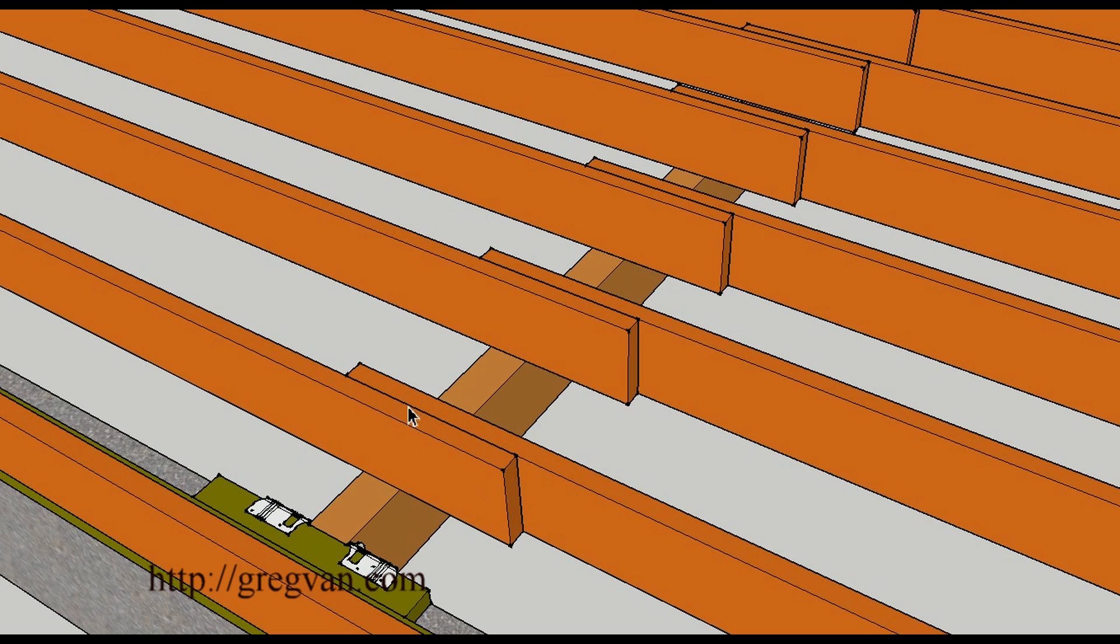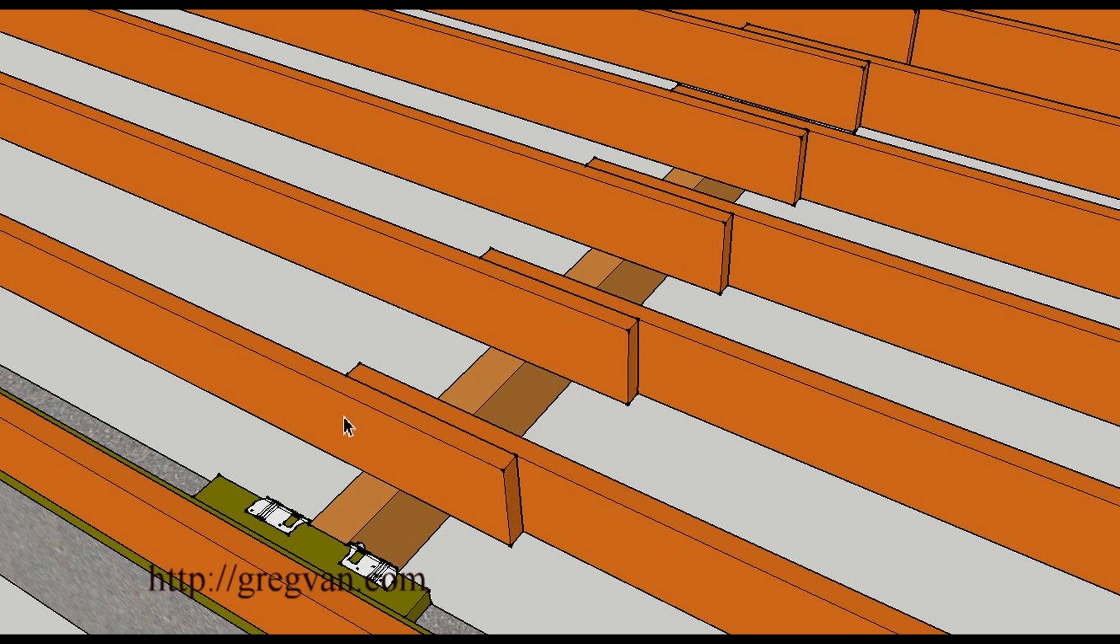But this is the preferred method. This way you can nail into the other joists and get a nice tie, a nice connection going all the way through from one end of the building to the other.